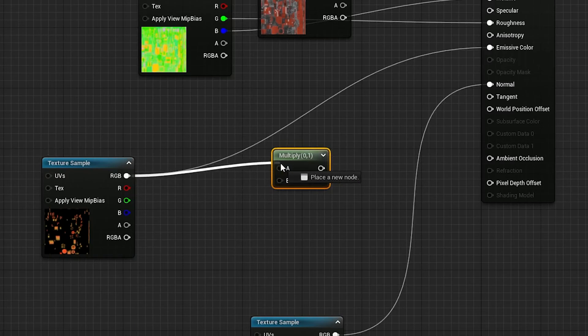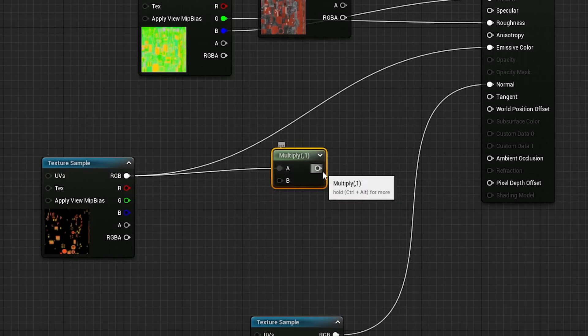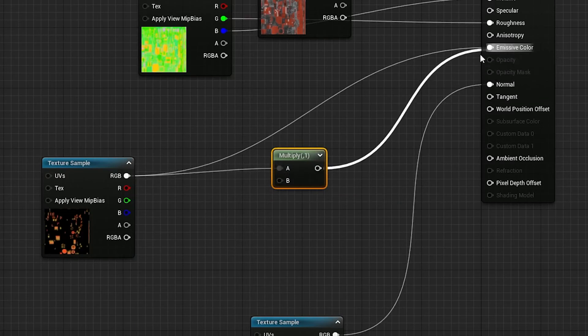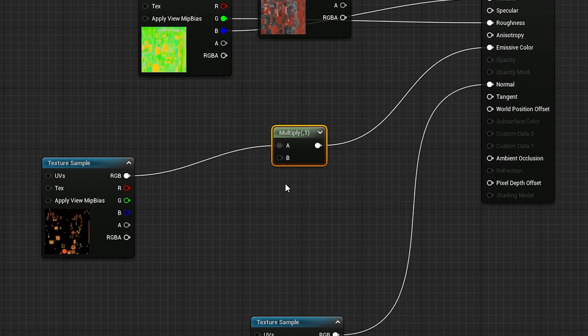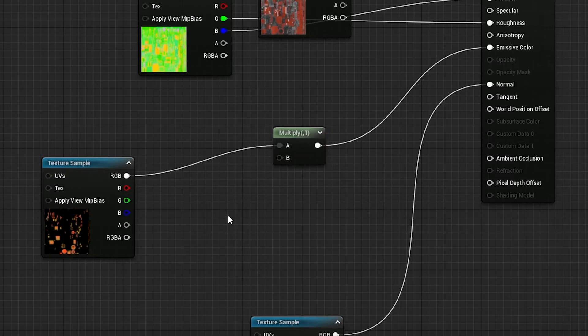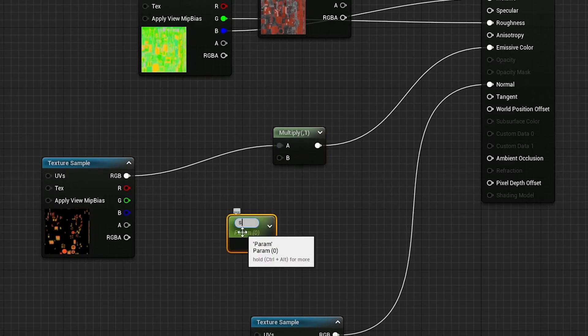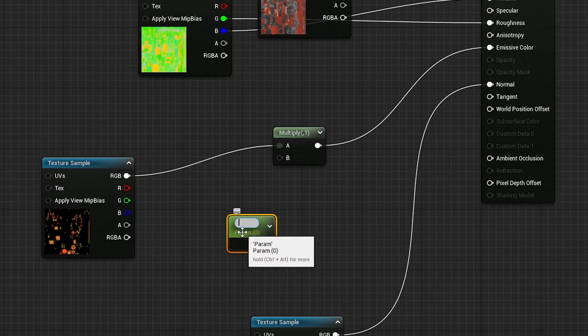Connect the RGB to the A and the Output to the Emissive Color. In the B slot, we're going to add a Scalar parameter. Hold S and left-click on the screen for this one. This parameter is going to control how bright our emissive gets, so call it something like Emissive Intensity.